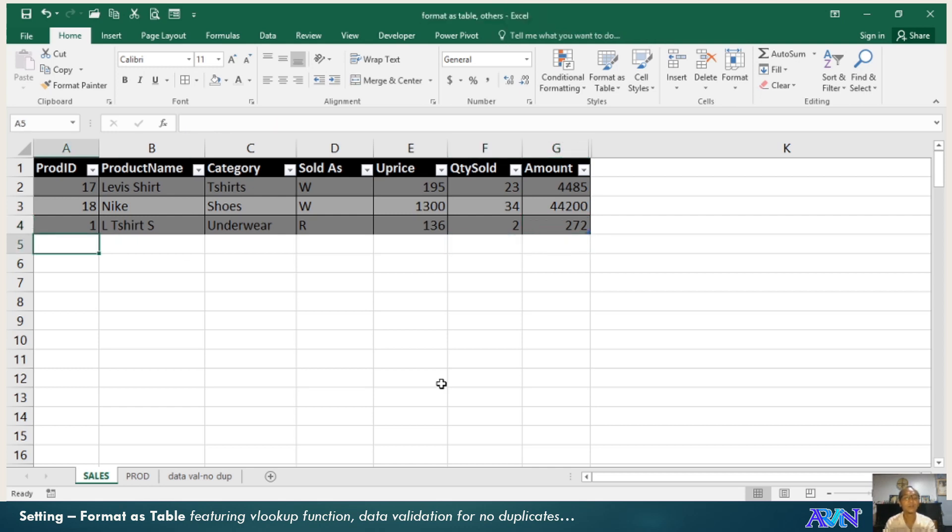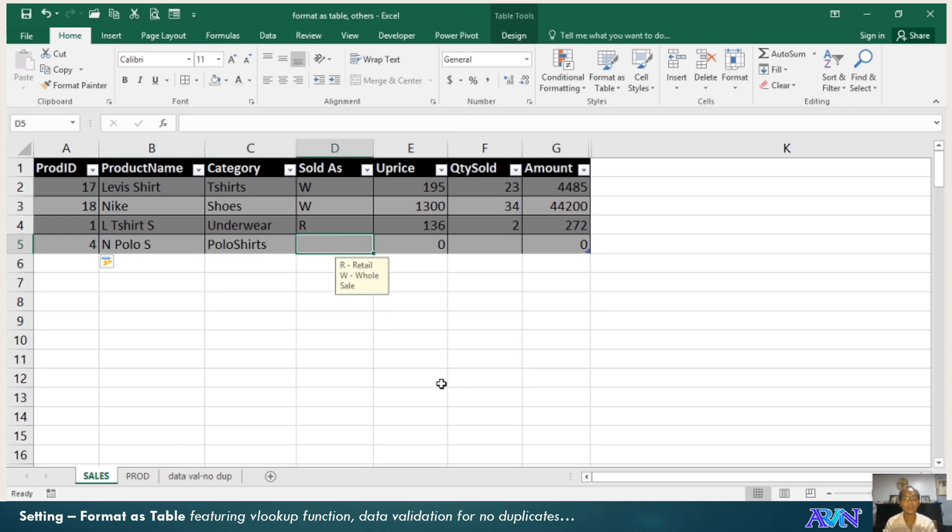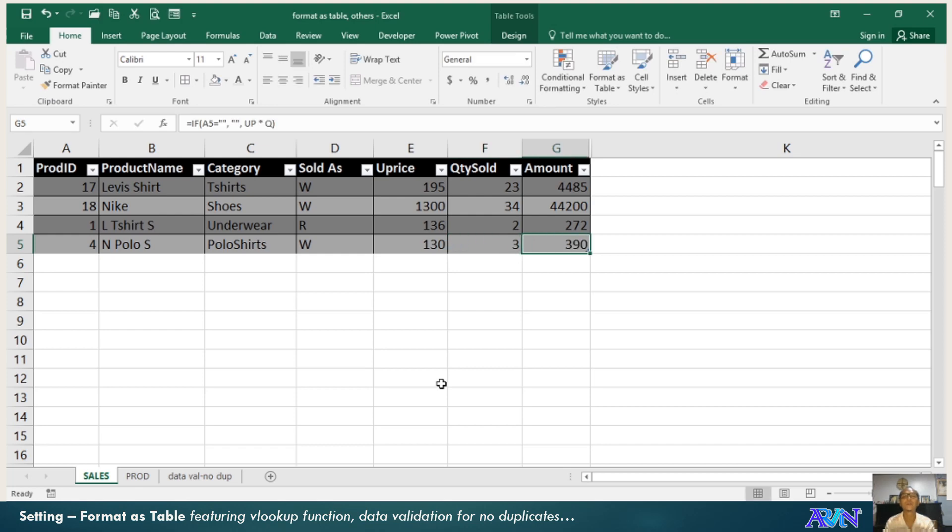So 4. 4 is in Polo, Polo shirt. Wholesale price, $130. How much was sold? 3.